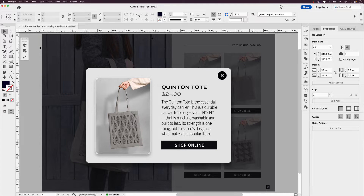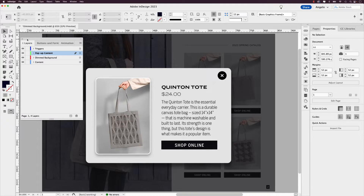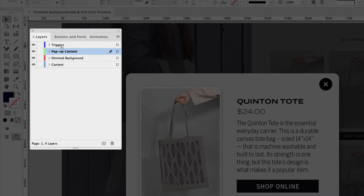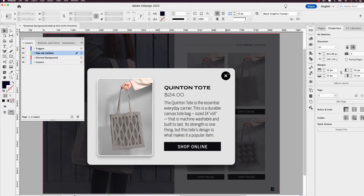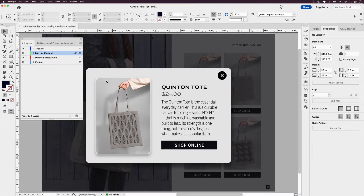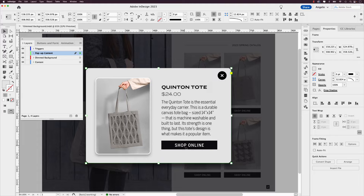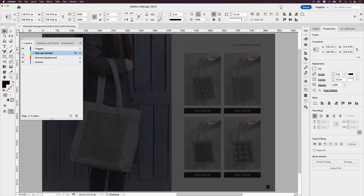Let's begin by going over the layers that we'll be using in this layout. If I open the layers panel up, you can see I have four in total. One is called triggers, which I'll explain in just a moment. We have pop-up content, which is this window here — a grouped element with an image, a background, some text frames, another button, as well as the close button. And this is all grouped. I'm going to turn that off.